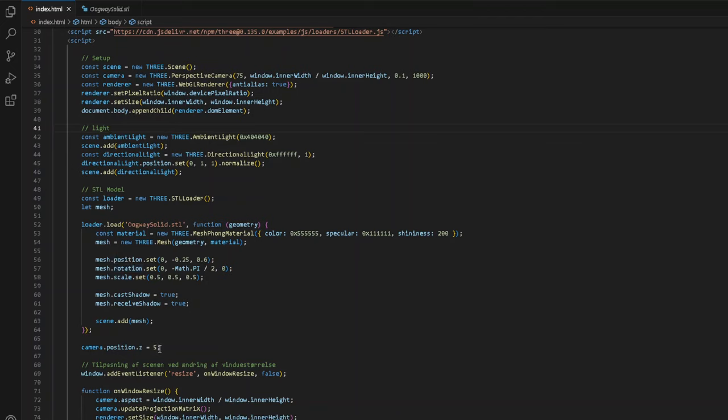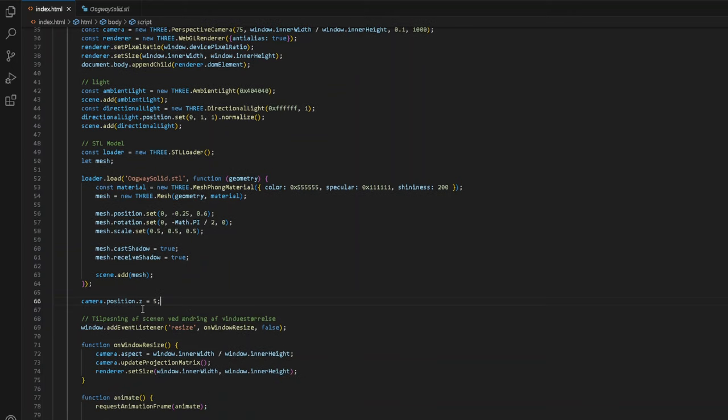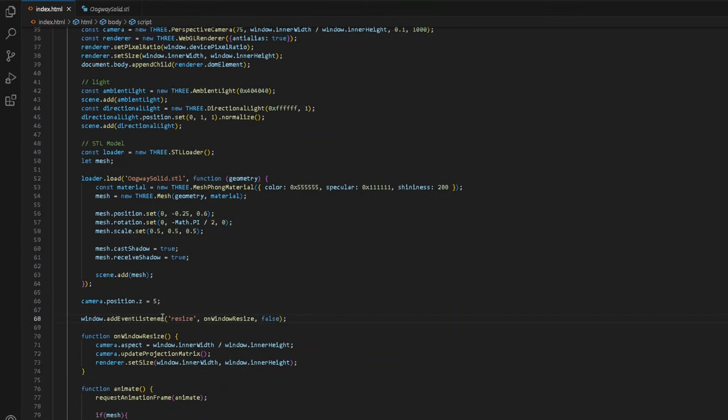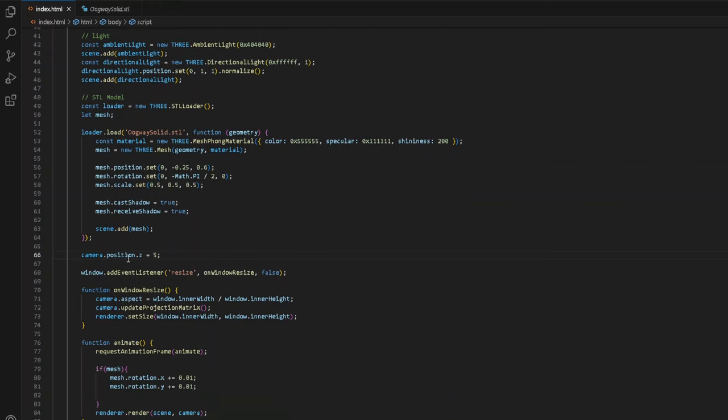Camera.position.z equals 5. That is just so we can actually see the model. Just so everything is, so we have a great overview. I basically set the camera.position.z to 5.